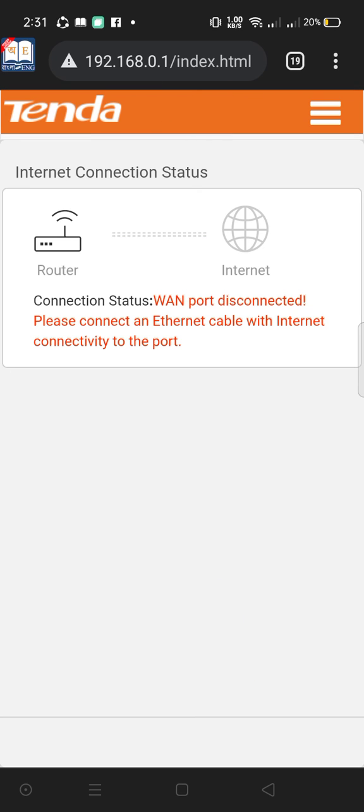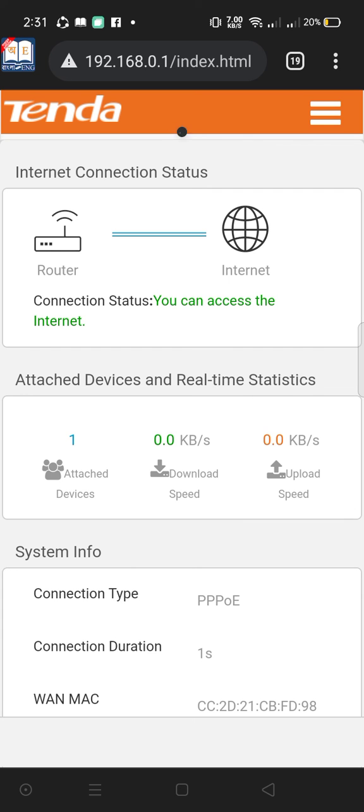Yeah, that's how my connection is accessed. You can access the internet now. Basically, that's how you solve this problem. I hope you understand. Thank you.